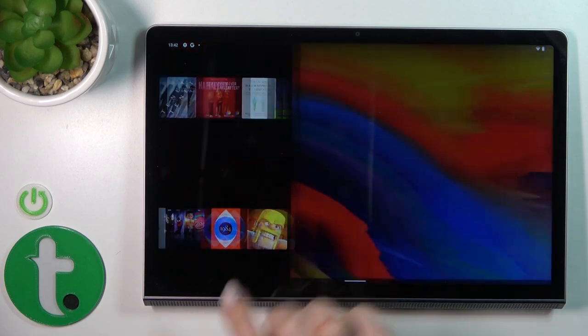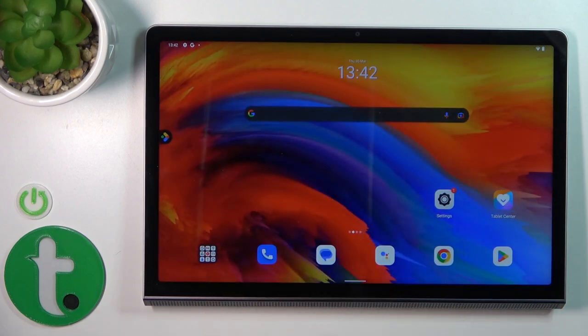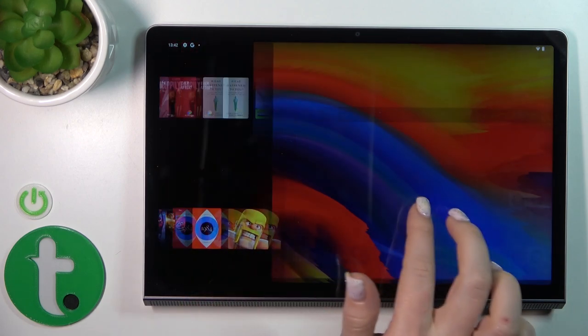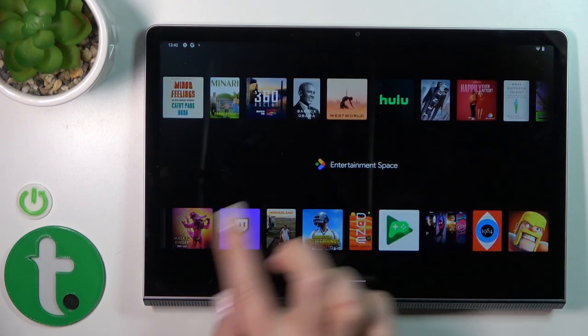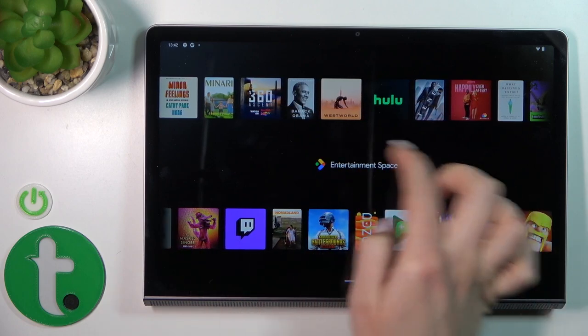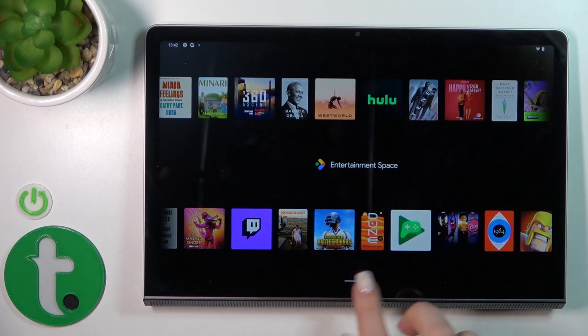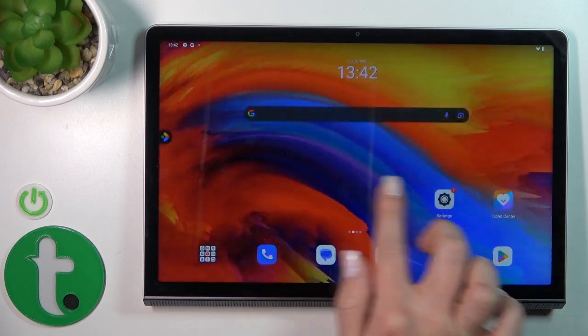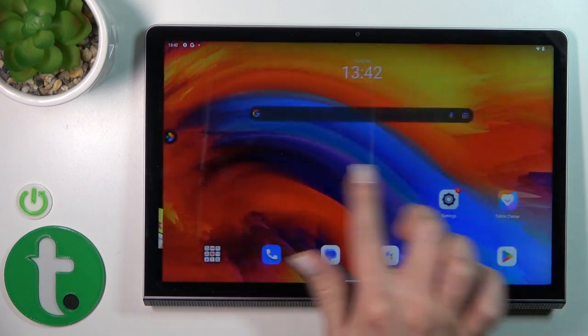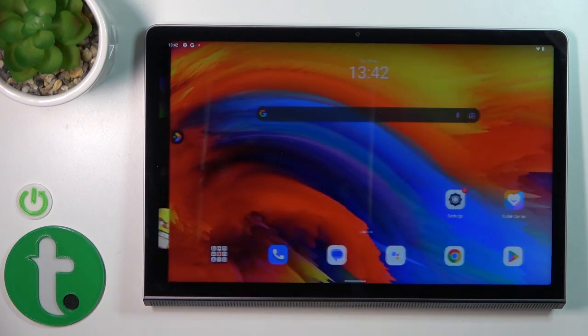Hi, it's a dear friend with me, Lenovo UGOTAP 11, and I'll show you how to turn on or turn off the entertainment space by swiping to the right side of your home screen.